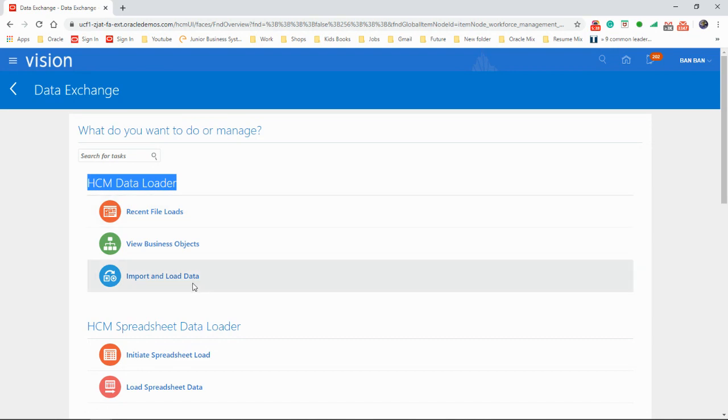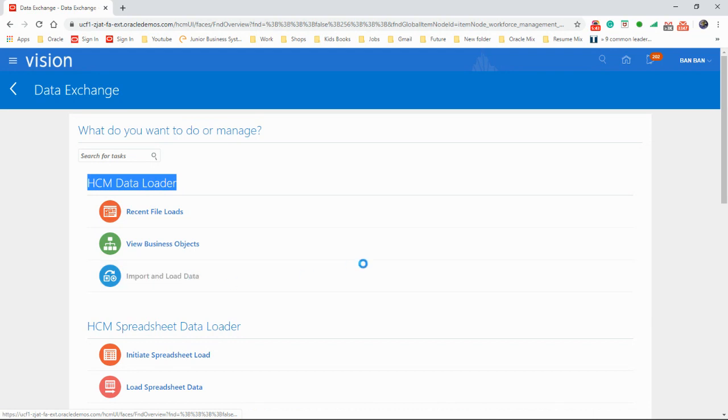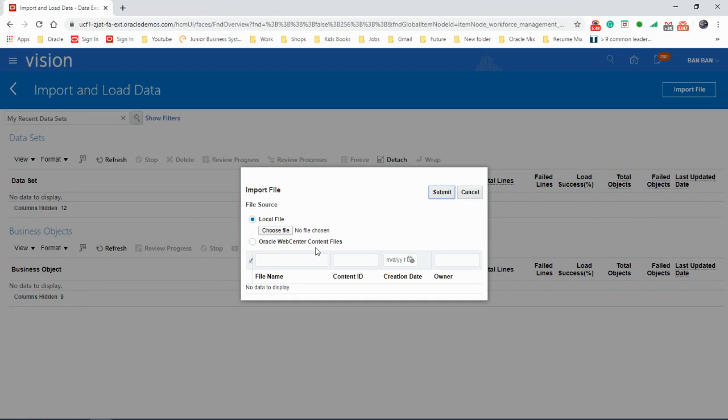My client group, data exchange. What we want to see there is HCM data loader. You've got import and load data, and you've got view business objects. Let's click on import and load data, import file. So you got that. Job done. Hope you enjoyed the video. Thanks for watching.